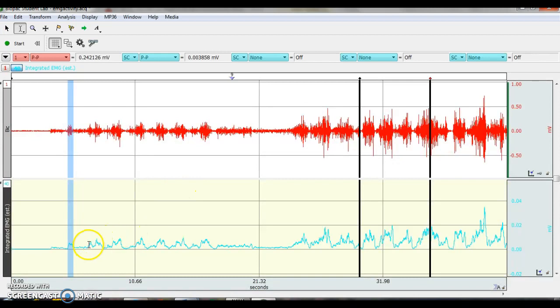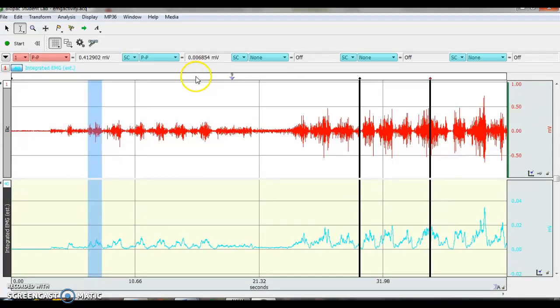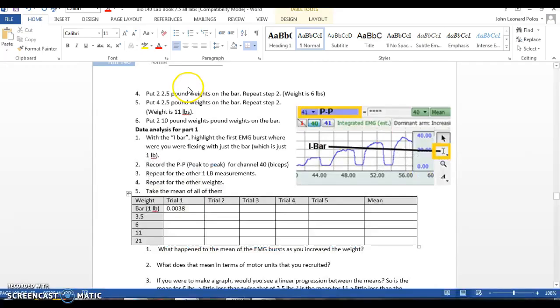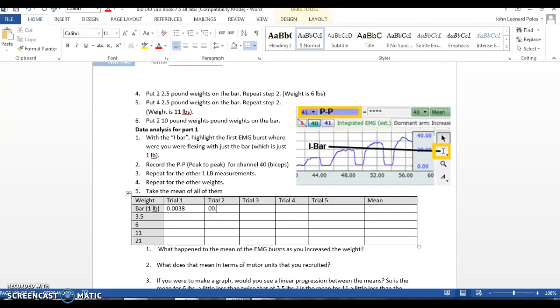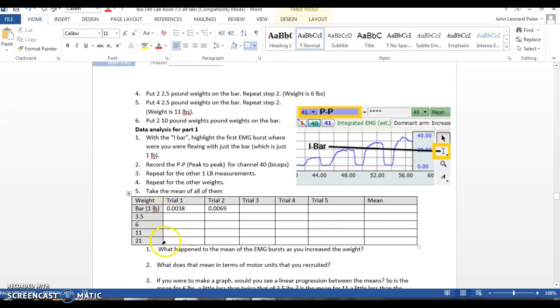That is 0.0068. So 0.00 is actually 69. And you fill it out, and then you take the mean. And hopefully it gets bigger each time.